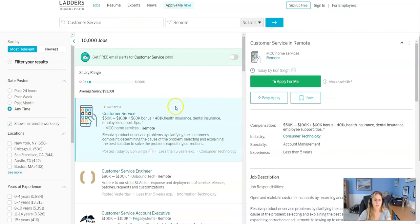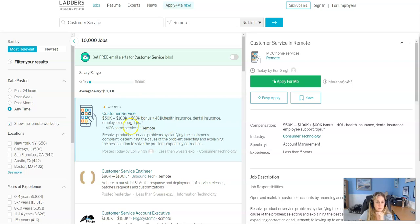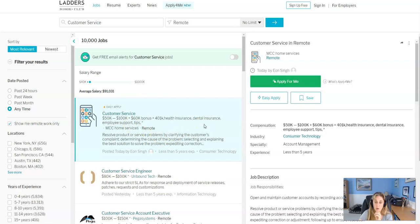So we'll just do customer service, because I actually found, oh yeah, this is what I was looking at. I saw this customer service, right? So the salary is $50,000-$100,000 plus a $60,000 bonus. Pretty sweet, right? So anyway, that's how you use it.